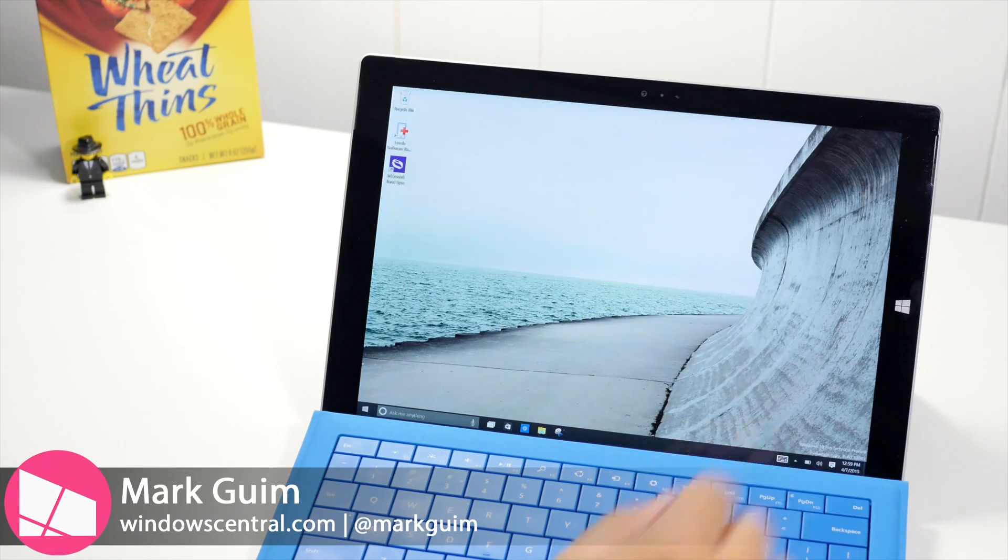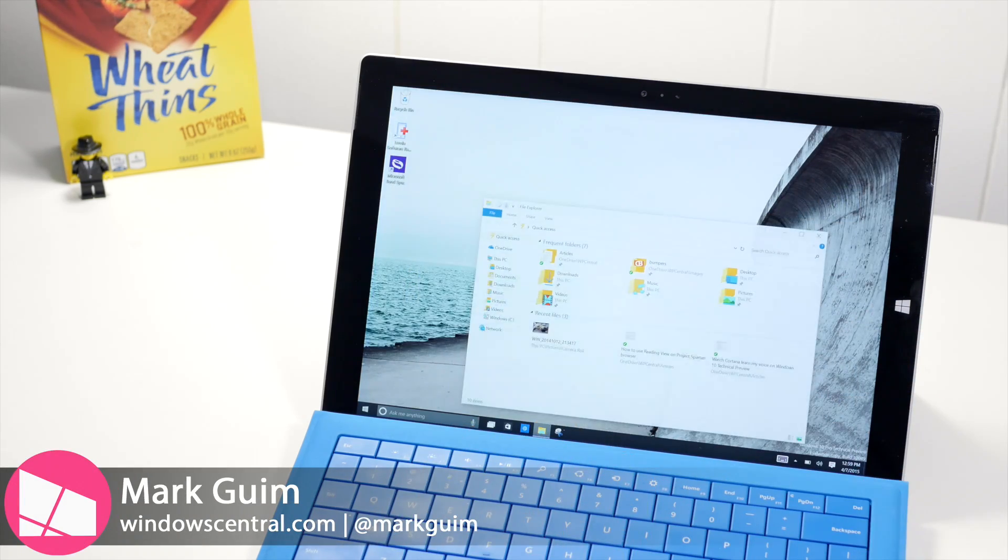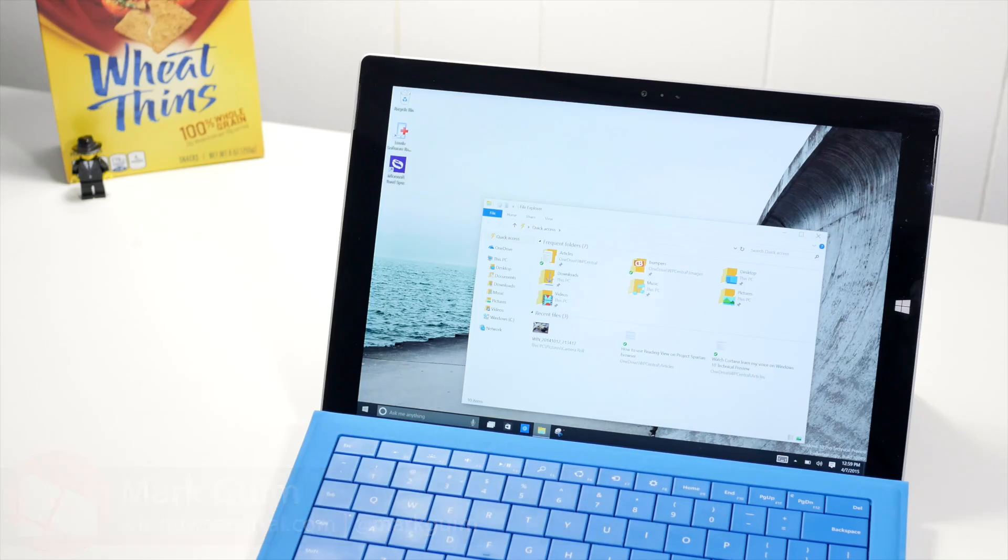Hey everyone, it's Mark for Windows Central. In this video, I'll show you quick access on Windows 10.